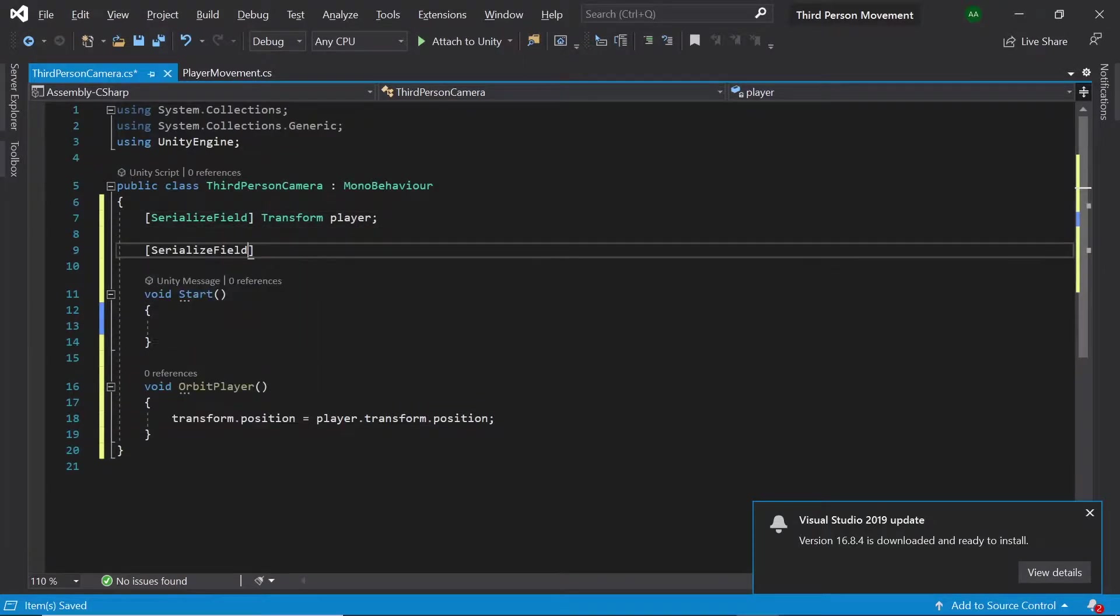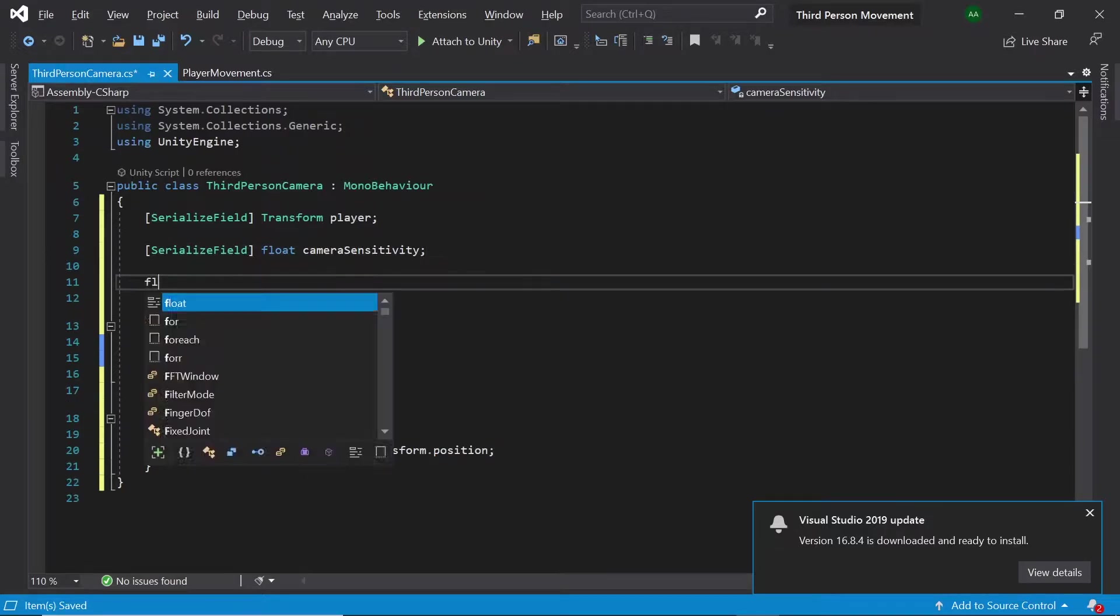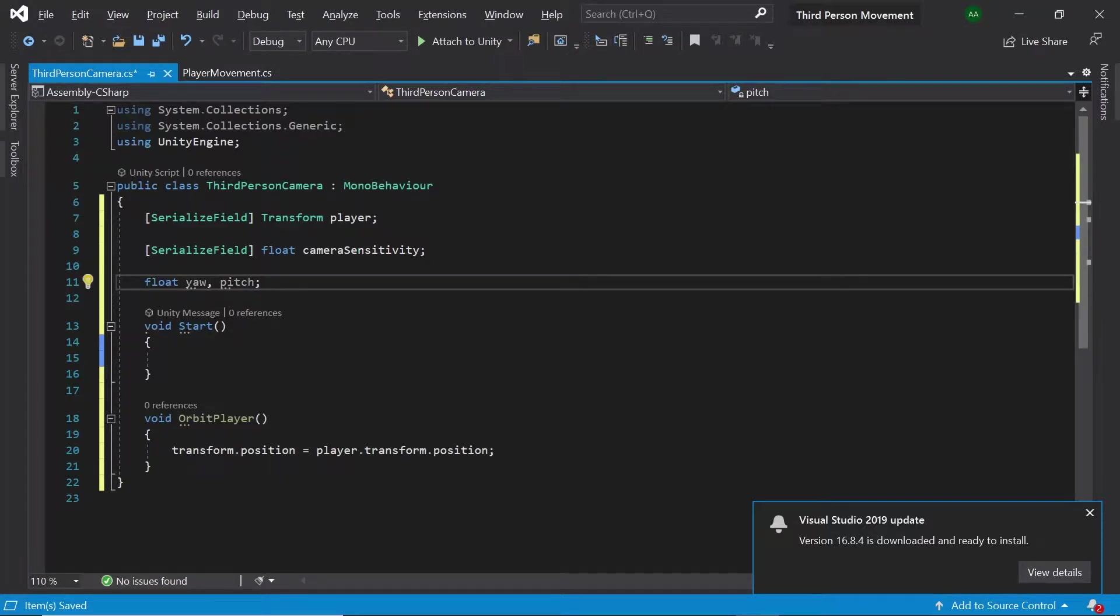Next let's create a float called camera sensitivity which will control how fast the camera will rotate. Let's also create two floats called yaw and pitch. Yaw will represent the camera's rotation on the x-axis and pitch will rotate the camera's rotation on the y-axis.